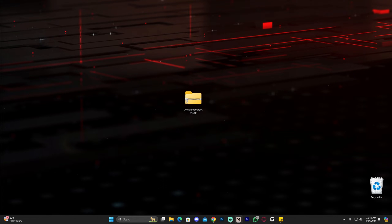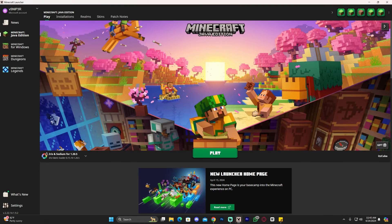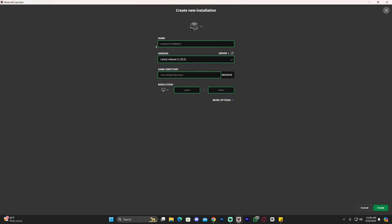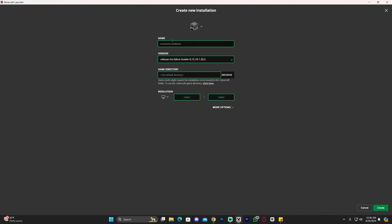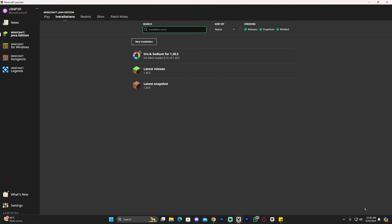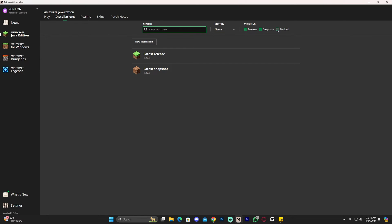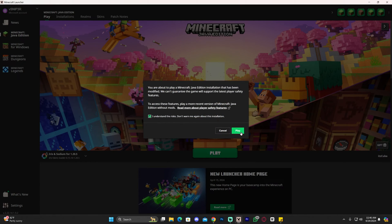Go ahead and launch your Minecraft launcher. If Iris installed properly, you will see Iris and Sodium selected automatically when the launcher loads. If not, head to 'Installations,' click 'New Installation,' and under 'Version' find 'release iris 1.20.5' — name it whatever you want and click 'Create.' Make sure 'Modded' is selected or Iris won't appear. Once you see Iris, click 'Play,' accept the modded Minecraft risk prompt, and click 'Play' again.